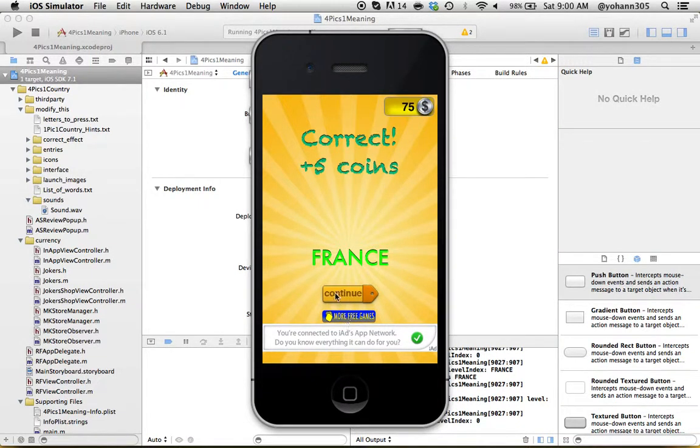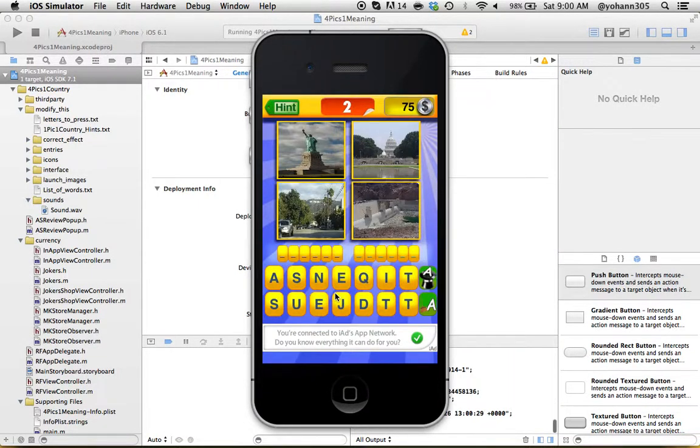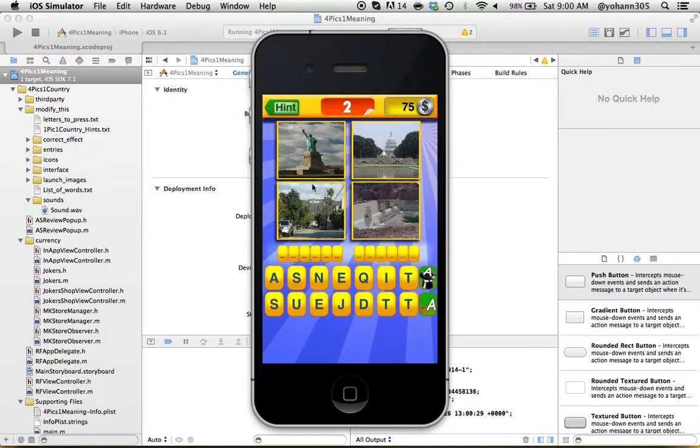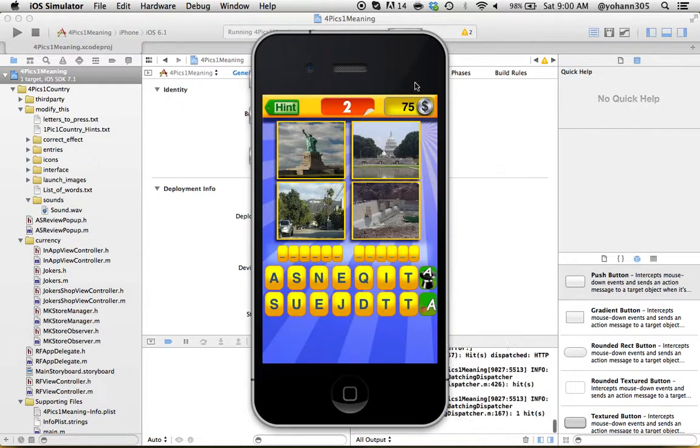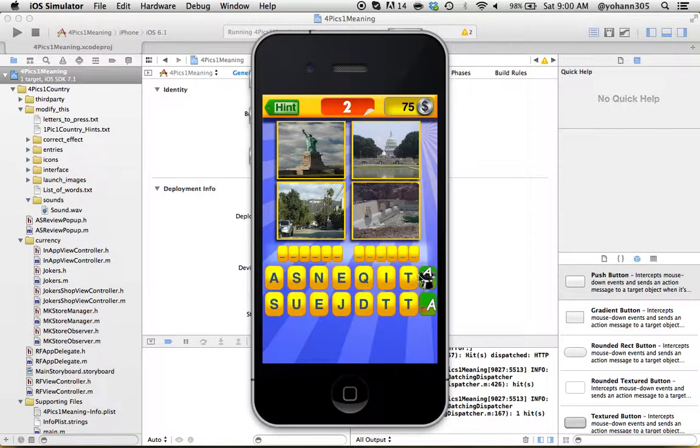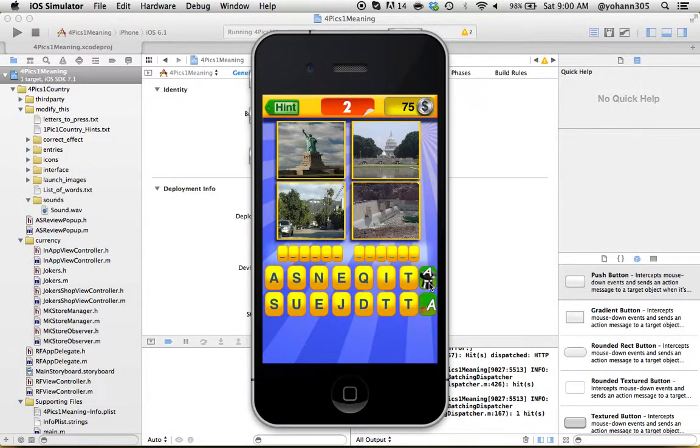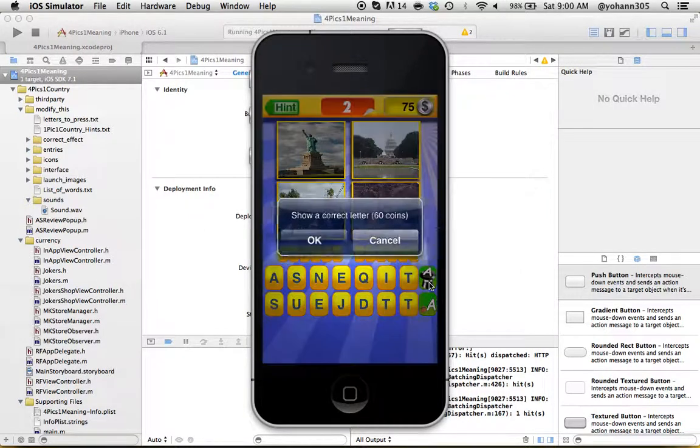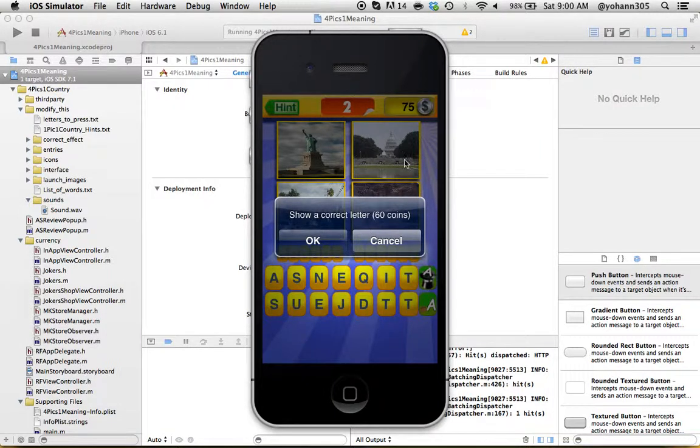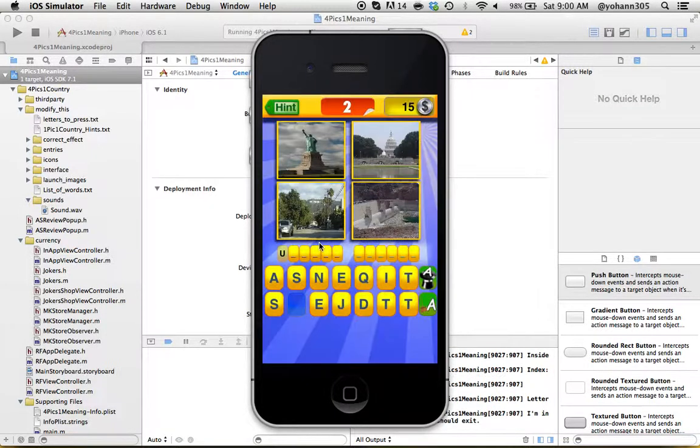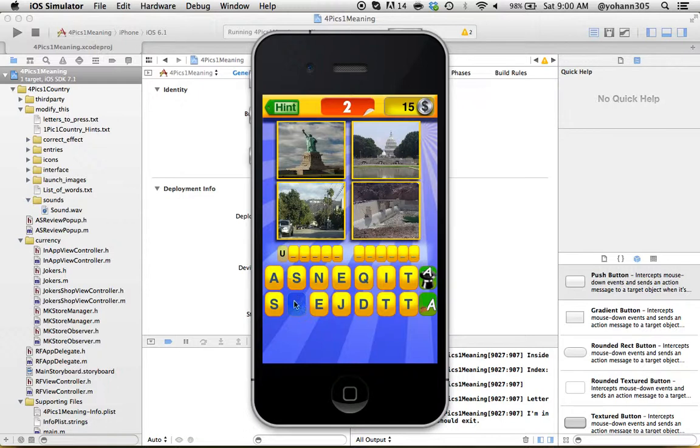This is obviously the United States, but I want to show you if you're not sure what to do, you can buy letters. Here you can buy the first letter. You click here, Show a Correct Letter for 60 coins. We have 75 coins so I'm going to press OK, and it shows the U and removes the U. You can buy letters.